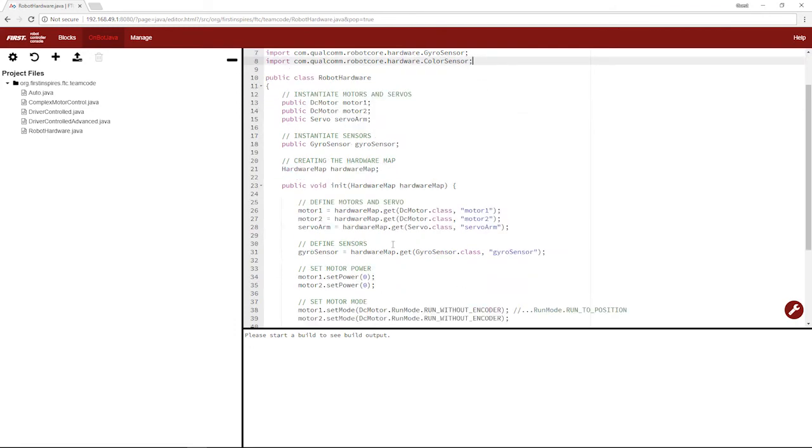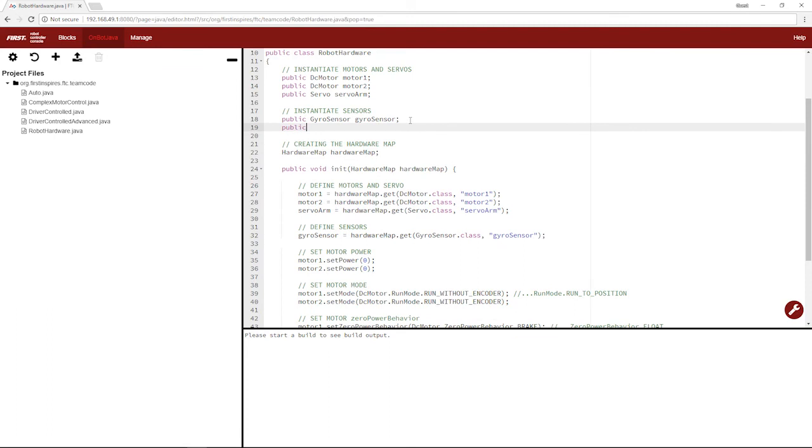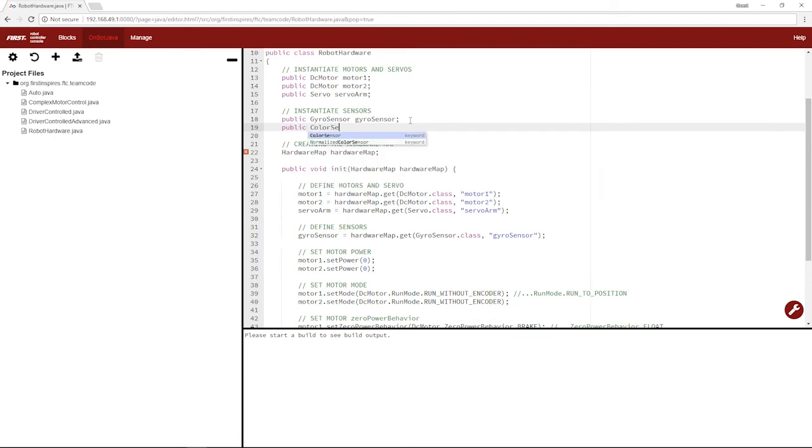Now we should be good. So we'll instantiate it up here. We'll want to make a public color sensor variable, and we'll call it color sensor.